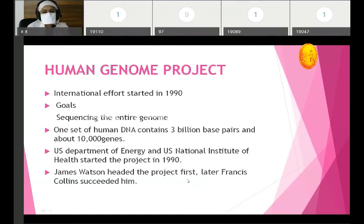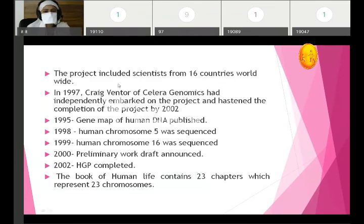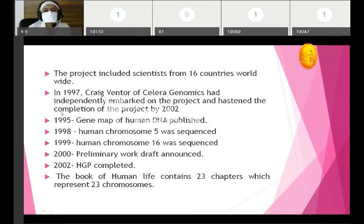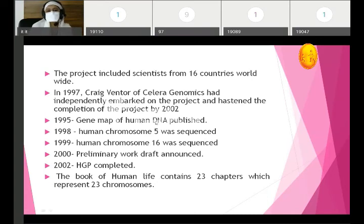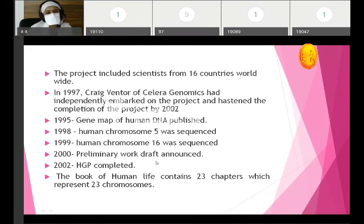James Watson headed the first project; later Francis Collins succeeded him. The project included 16 countries worldwide. In 1997, Craig Venter of Celera Genomics independently embarked on the project and hastened its completion by 2002. The gene map of human DNA was first published in 1995. Human chromosome 5 was sequenced in 1998, chromosome 16 in 1999. In 2000, a working draft was announced, and in 2002 the Human Genome Project was declared complete.